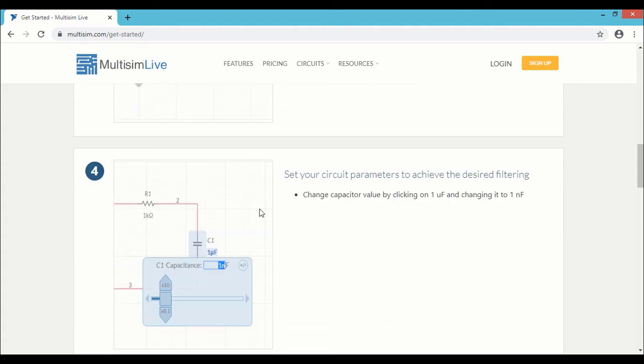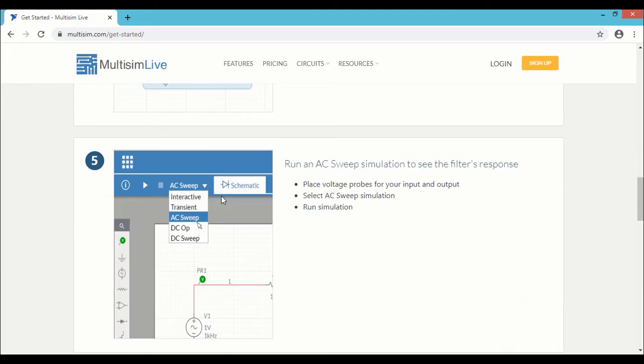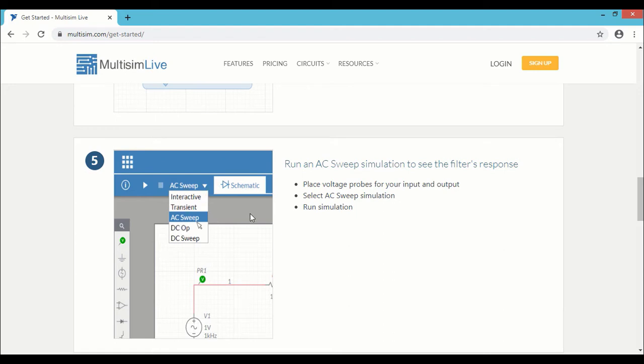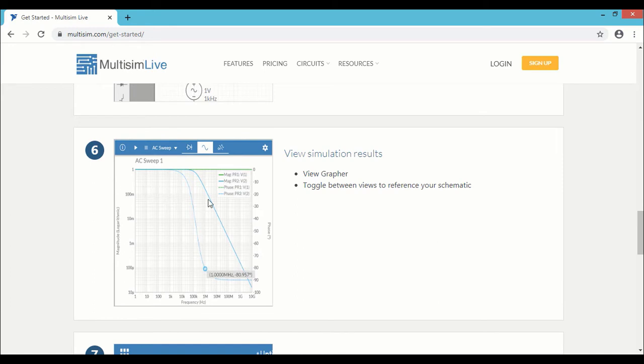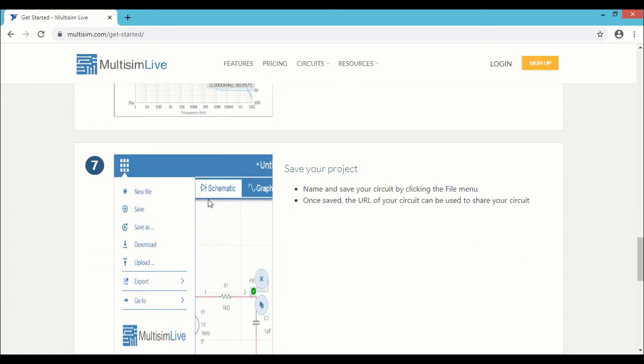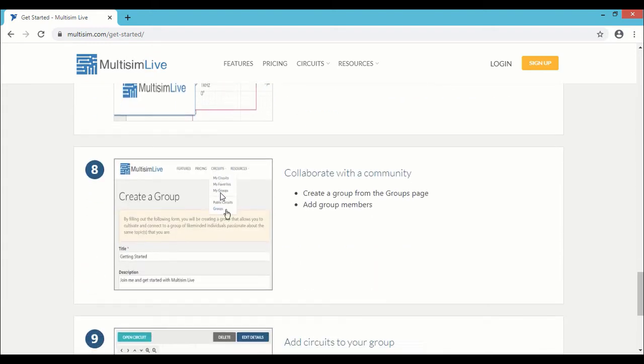Step 4 is setting up the required values for all the components in the circuit. Step 5 is choosing the appropriate analysis for your circuit simulation. Step 6 is running the simulation and checking the results, and Step 7 is saving your project.